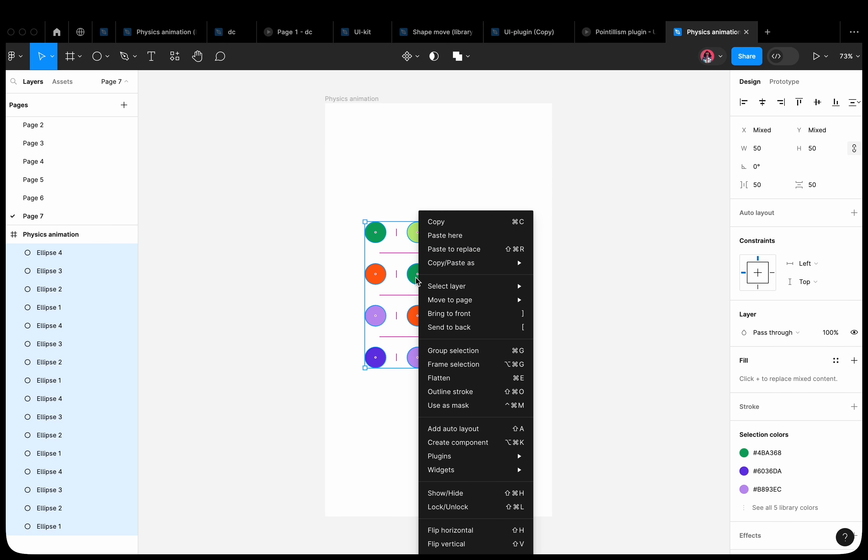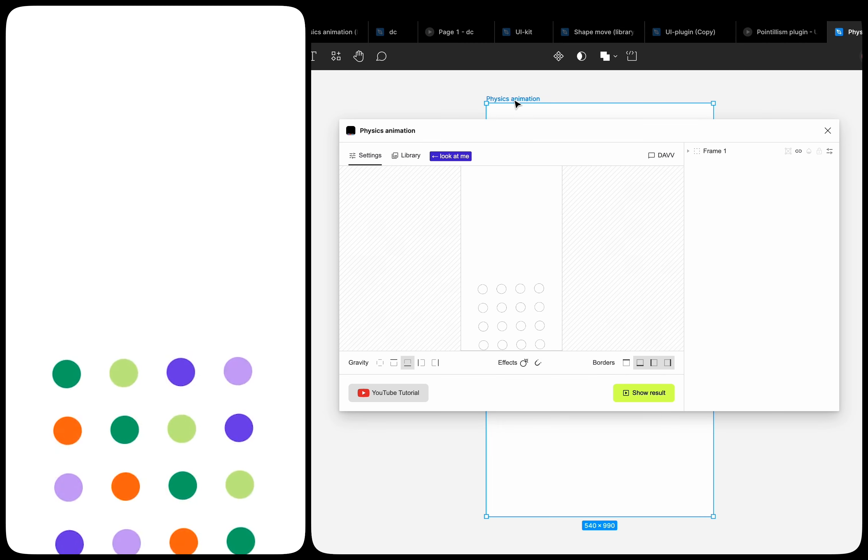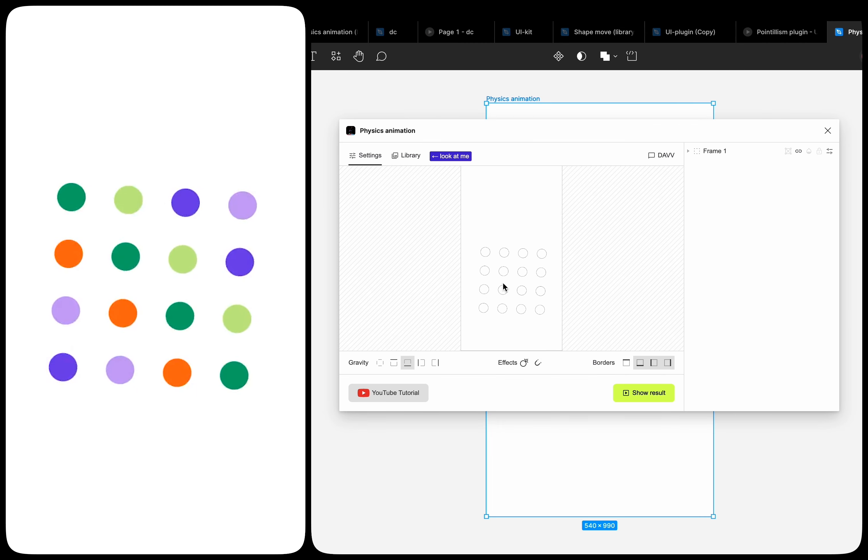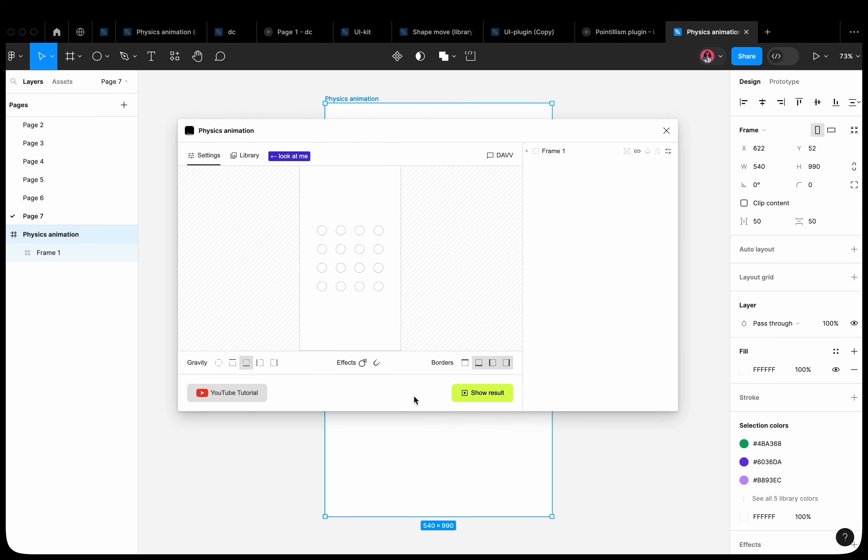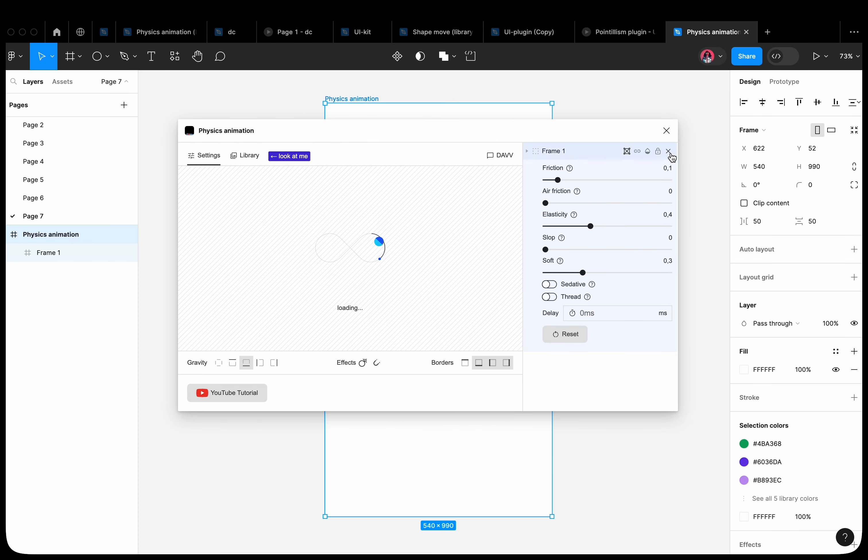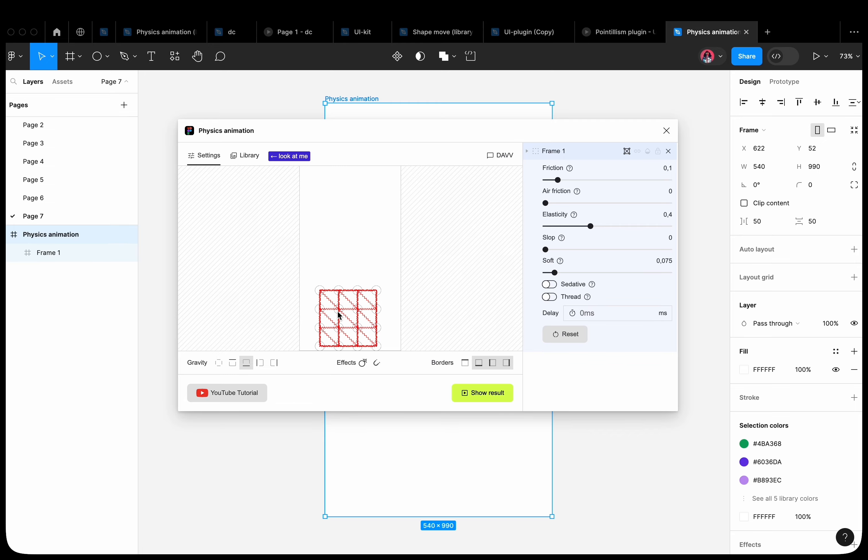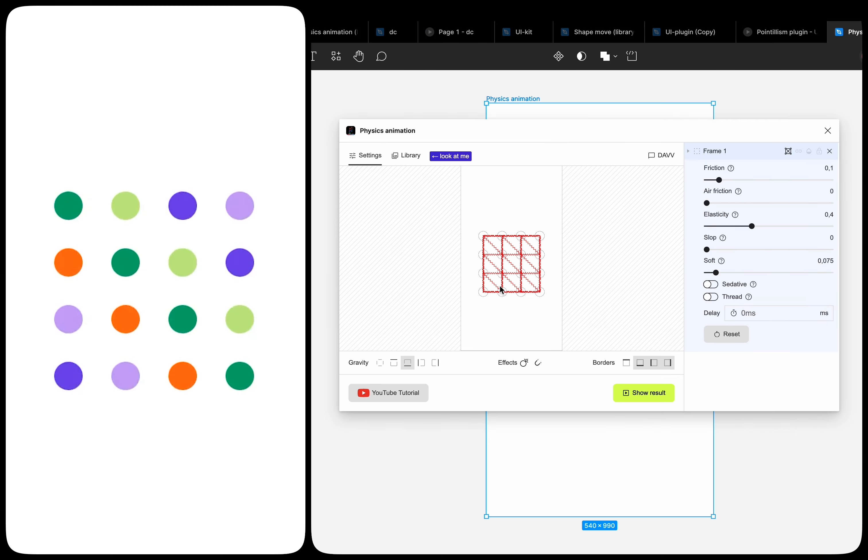When you add shapes to a frame, they are automatically grouped. Add the soft body property to this group. We have connected each shape to each other with a spring, making the shape elastic.